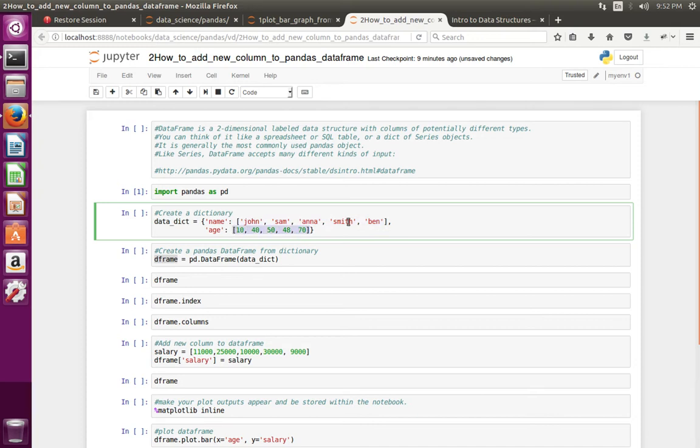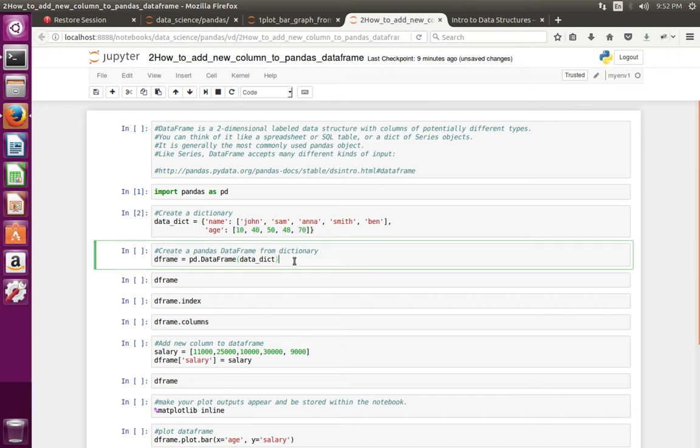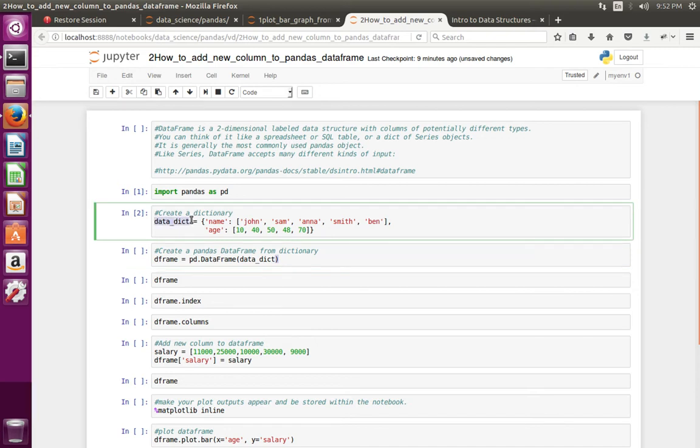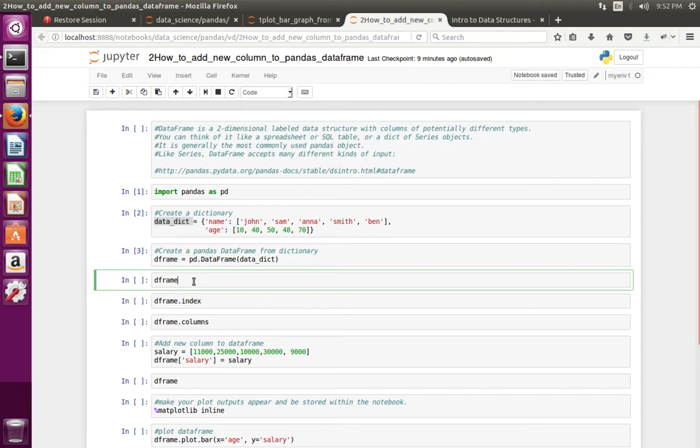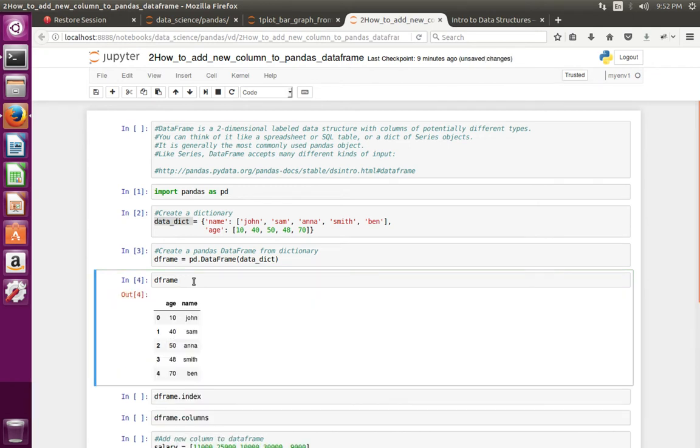Then at this line I am passing this dictionary to the DataFrame class and creating a DataFrame object. Let me print the DataFrame object which we created. So this is a DataFrame.